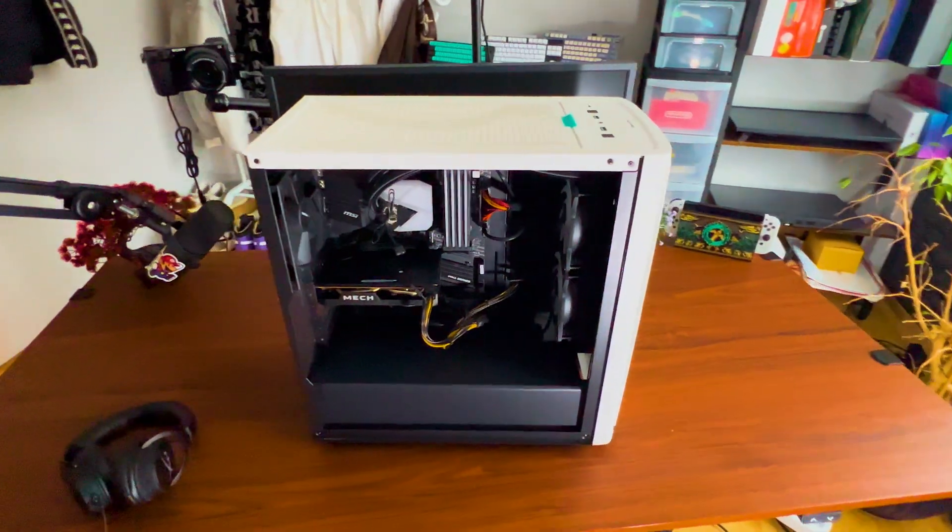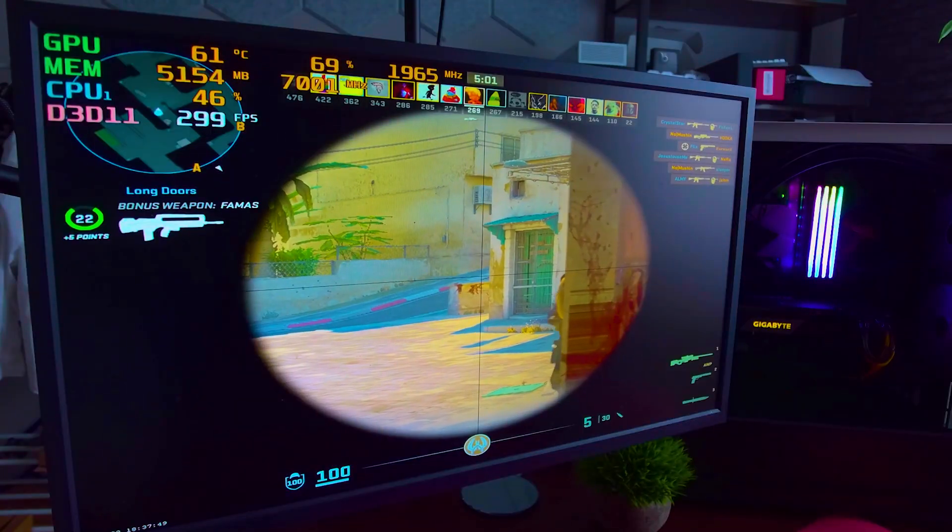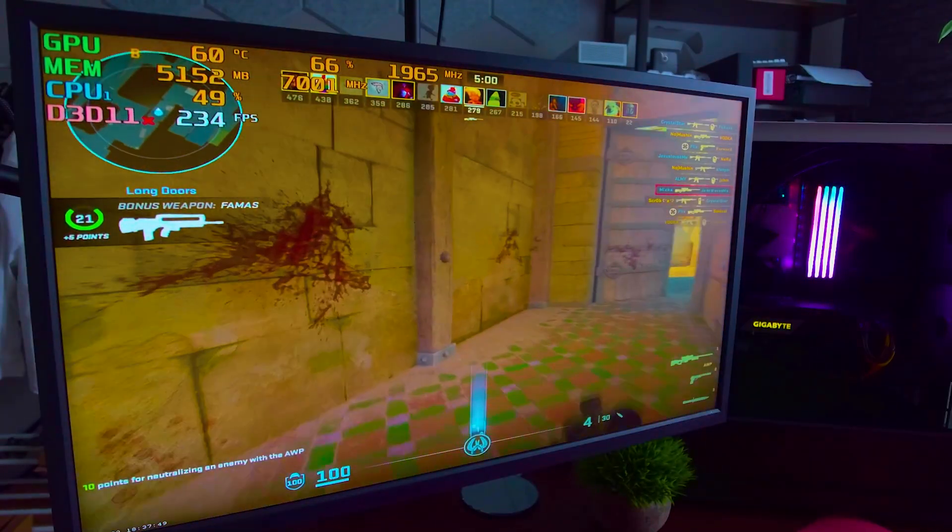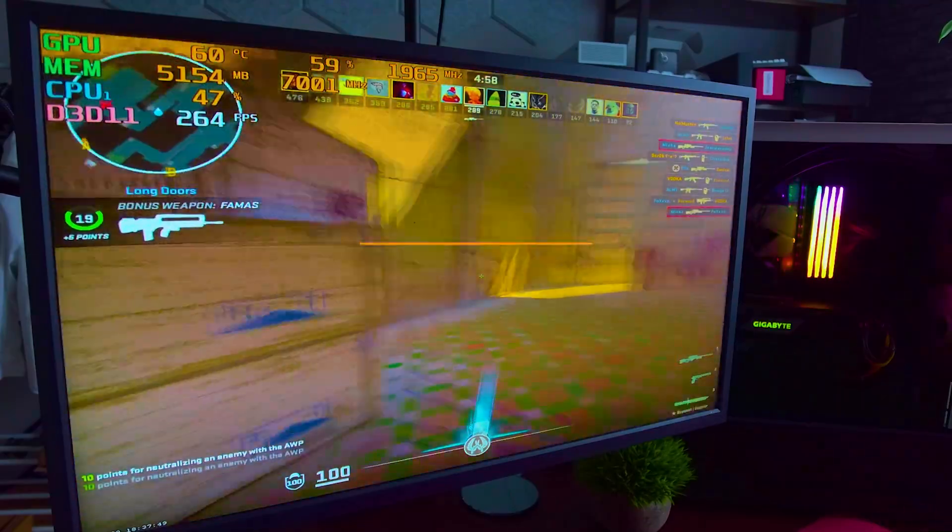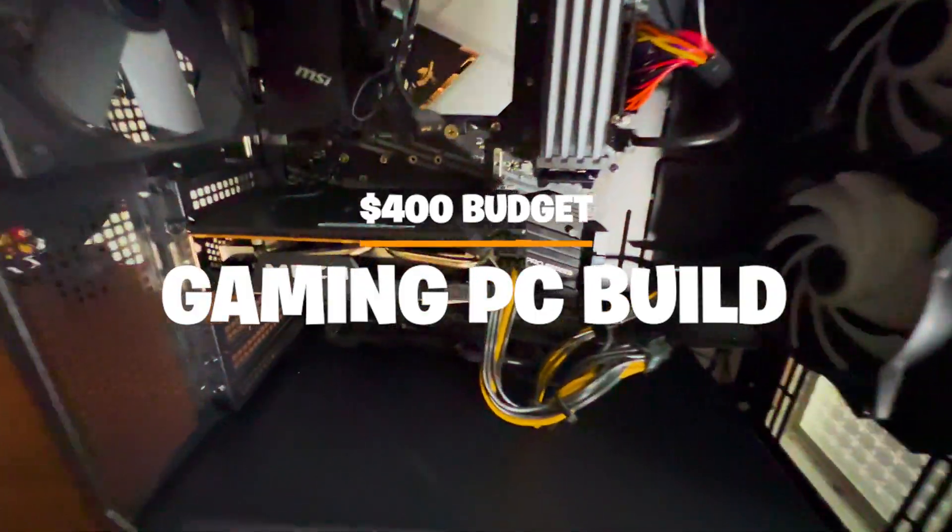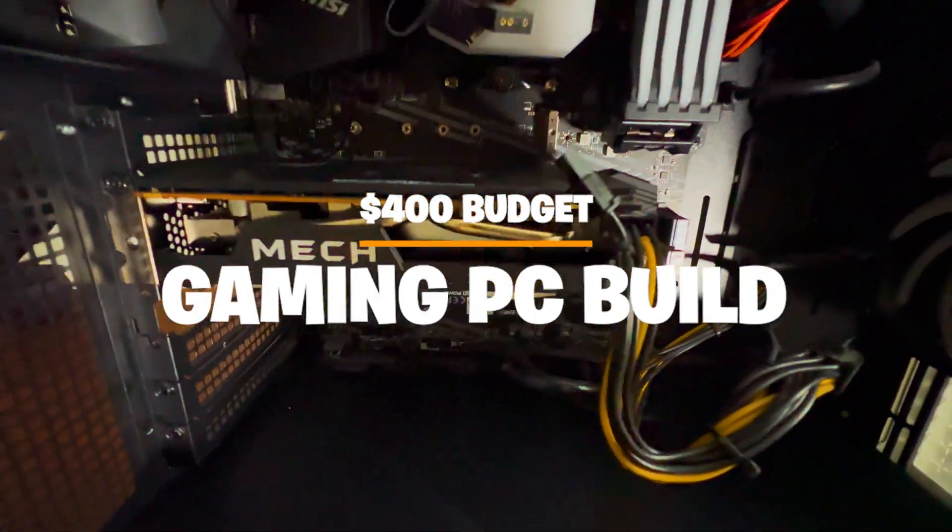Can this $400 budget PC actually run CS2 at at least 240Hz? That's exactly what we're about to find out in today's video.